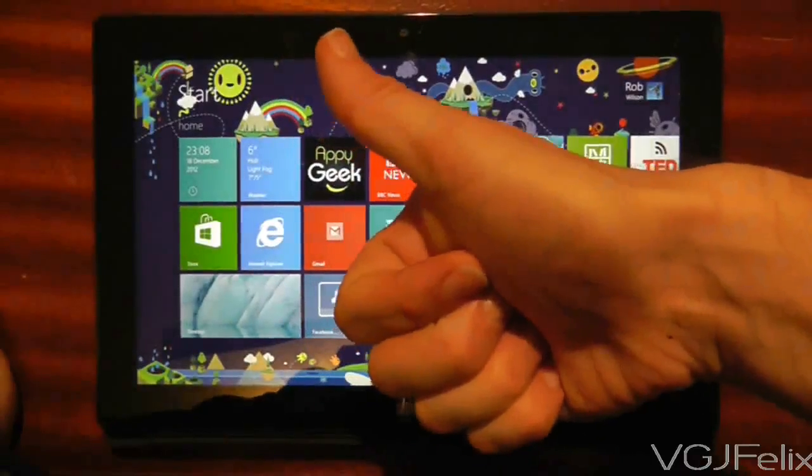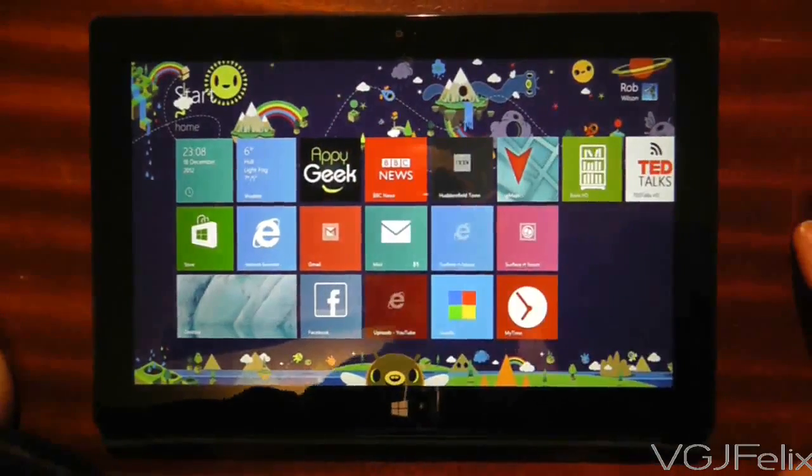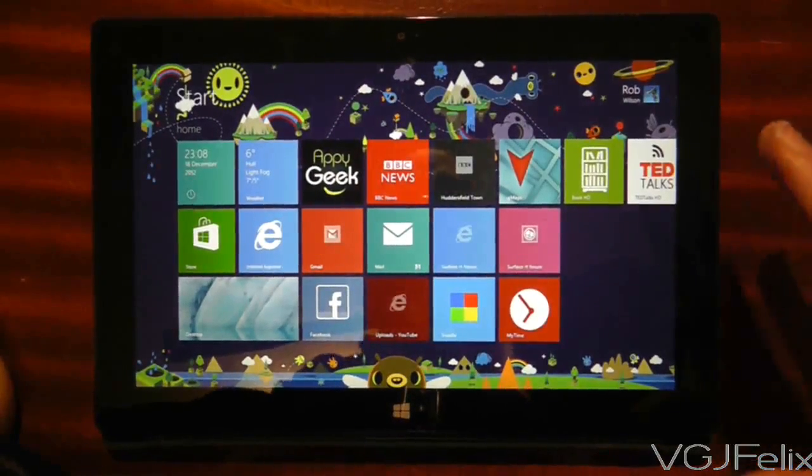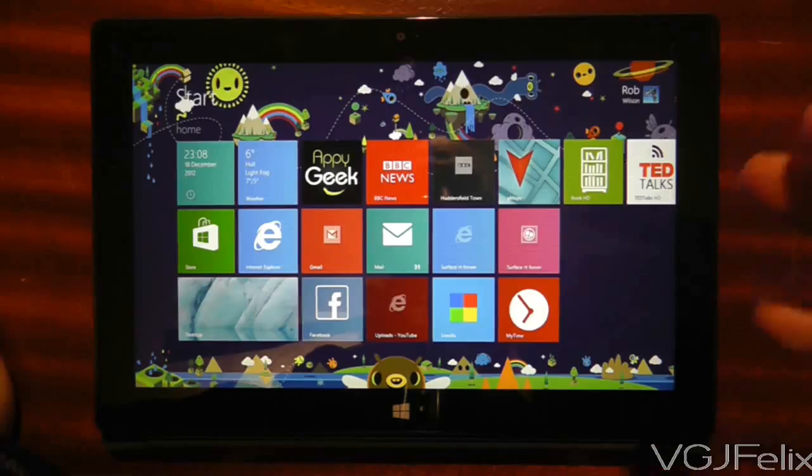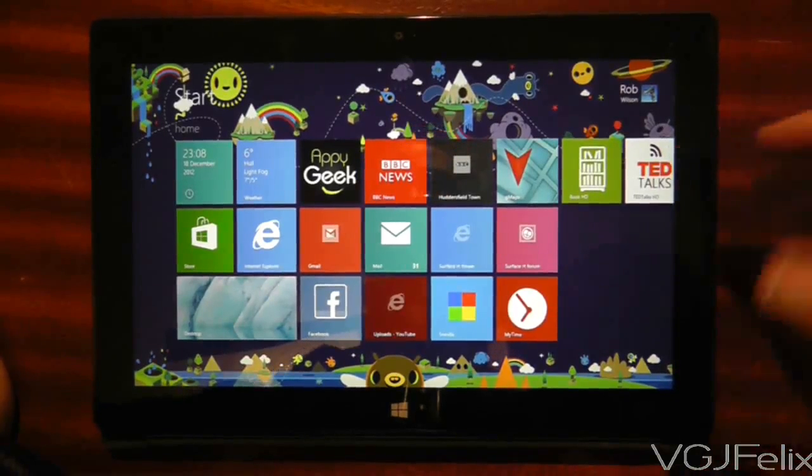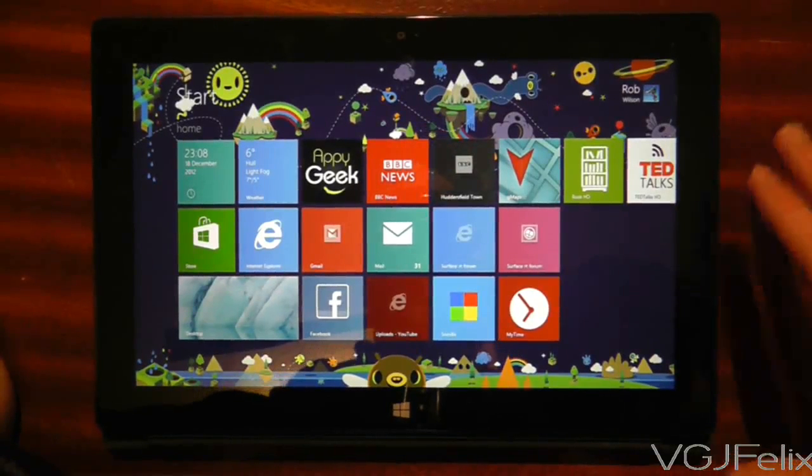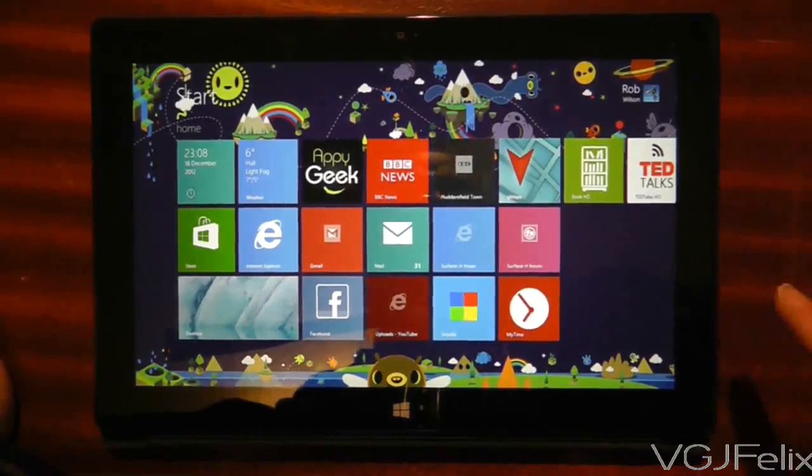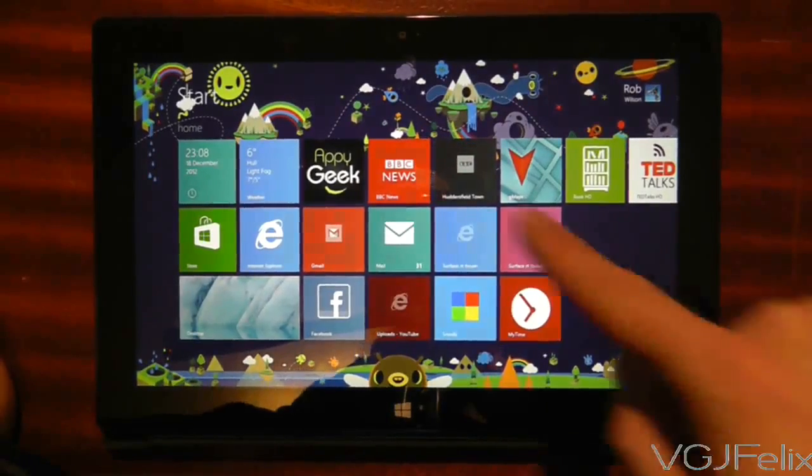Hi guys and welcome to another Surface RT quick look video. In this video I want to describe the layout of the start screen in terms of the number of tiles that we can fit on a single screen.